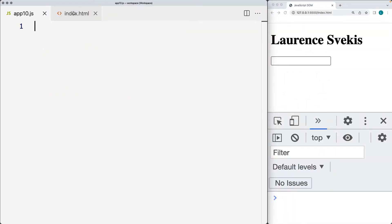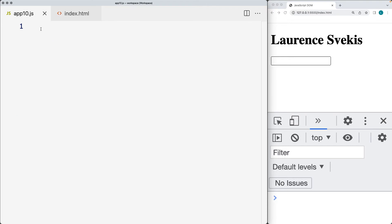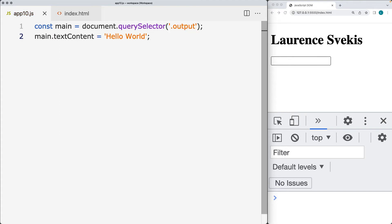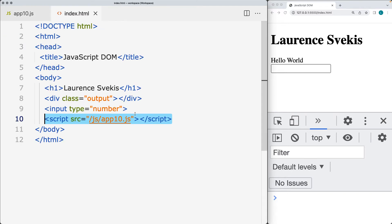If you move your script file above where the element creation is done, let's do a quick example: we'll select a page element using the document, select the element with a class of output, and make an update to the text content of that page element to say hello world.